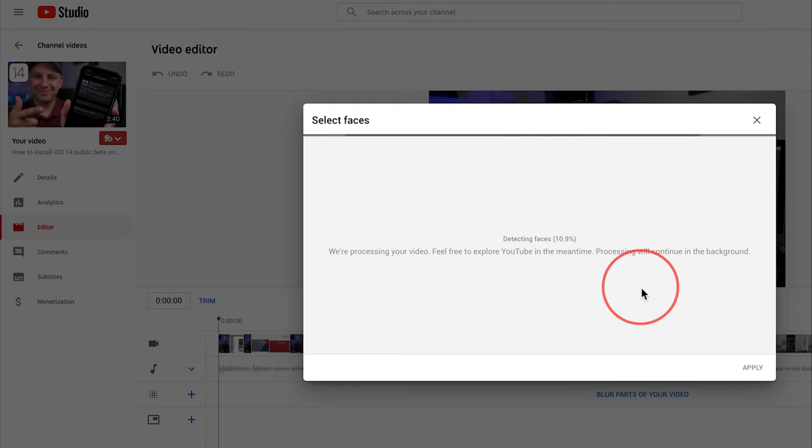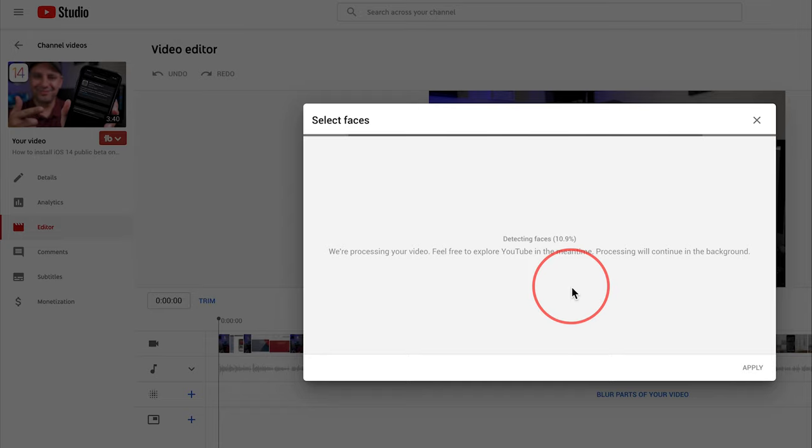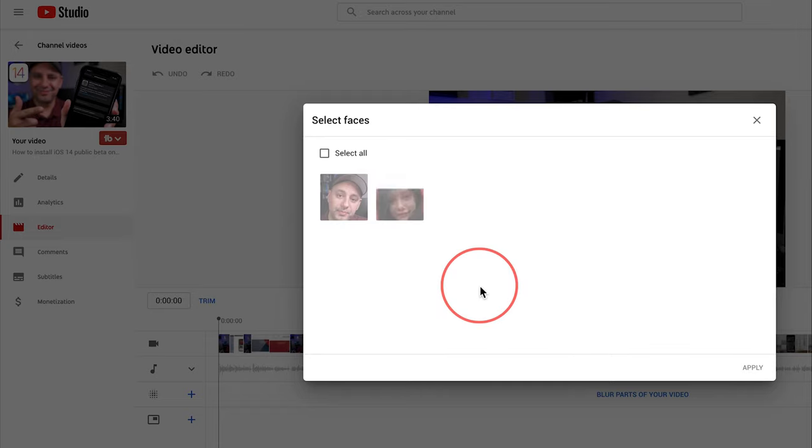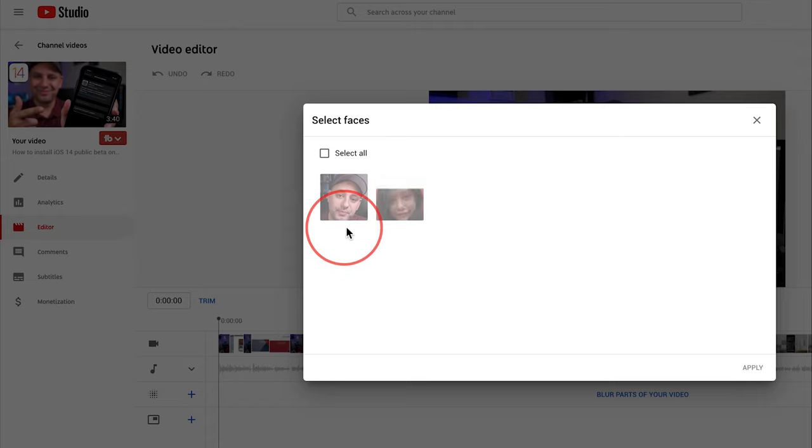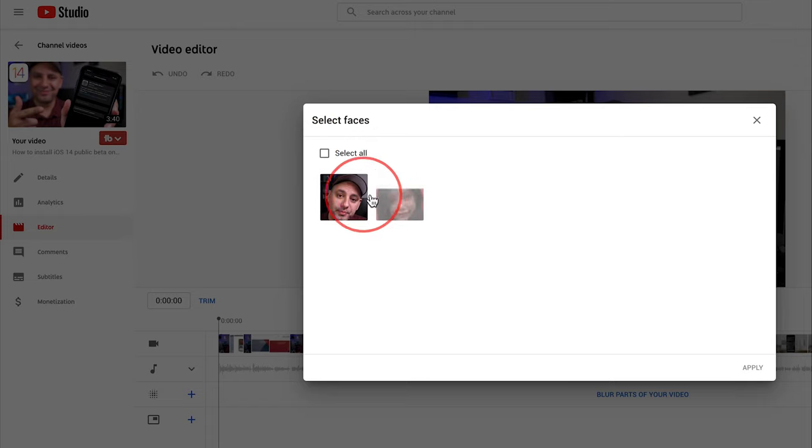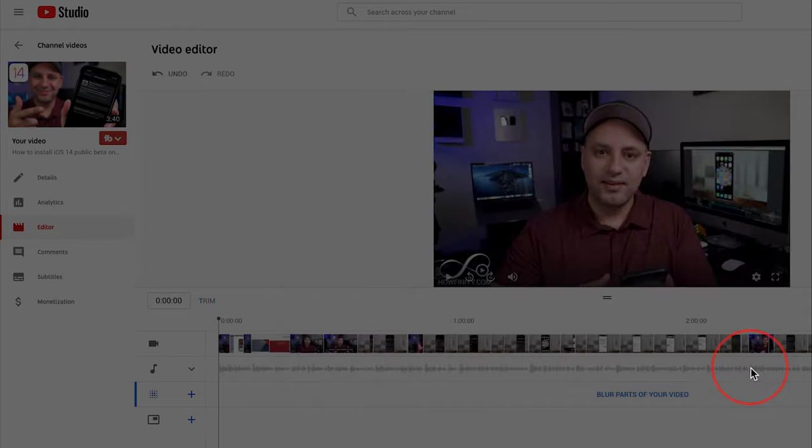This may take quite some time depending on the length of your video and how many faces are in your video. But I'm going to let this actually finish detecting faces. I'll show you the next step. Okay, the scan is complete and it's going to show you the faces that it found in the video. I could either select all the faces or just the one I want to blur. And I could highlight it here and press apply.